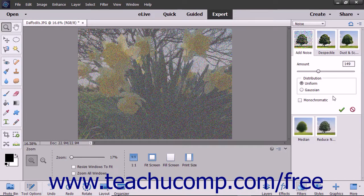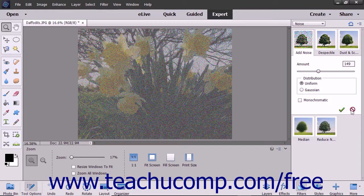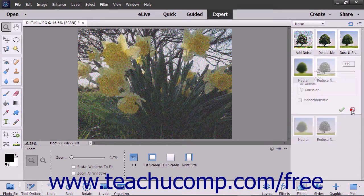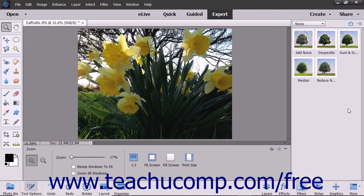To finalize the settings you have applied, click the green Commit Filter Effect button. Alternatively, you can click the red Cancel Filter Effect button to cancel the filter. You can also apply a filter by using the Filter Gallery window.